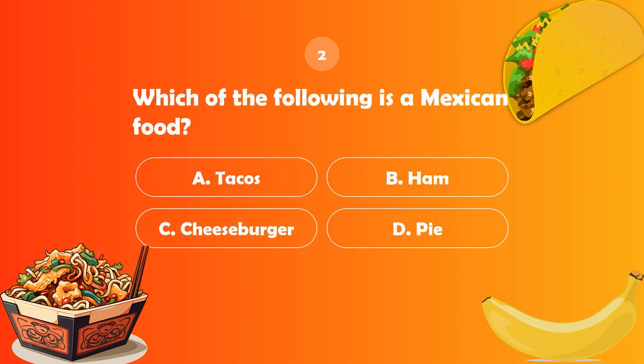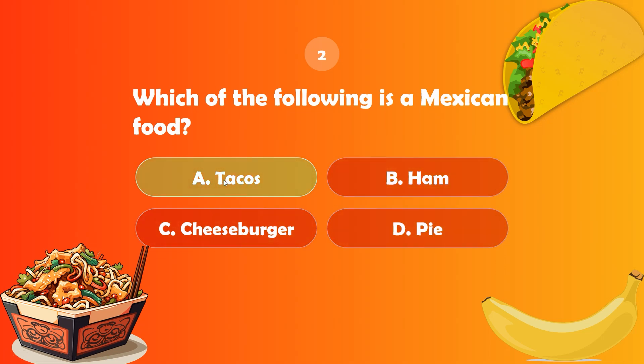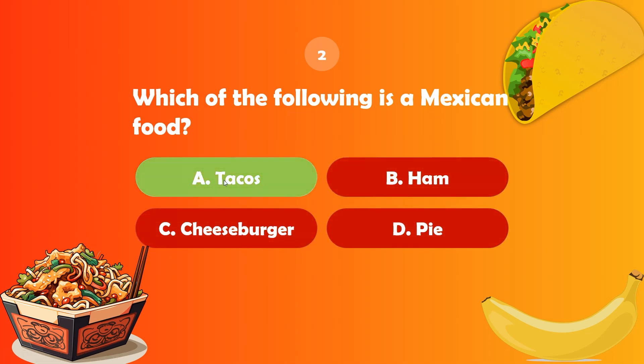Our next question is to select the correct Mexican food. Let's click on A. It's correct.